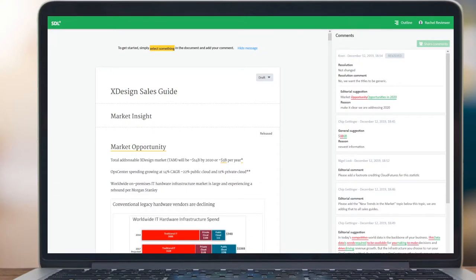This is the Review Space module of SDL Tridian Docs. Subject matter experts and reviewers use the Review Space tool to collaborate on content in an intuitive interface.